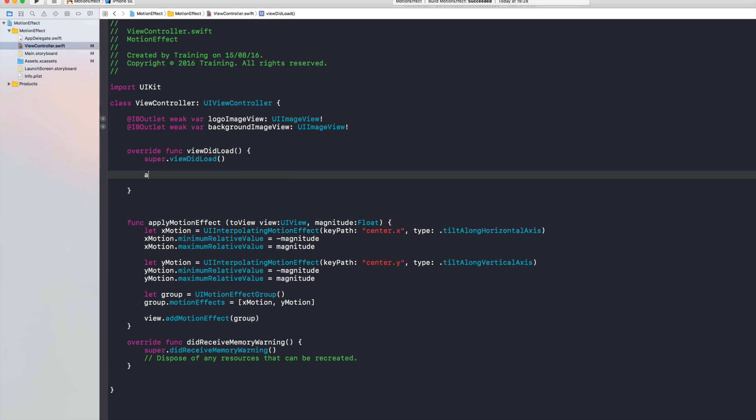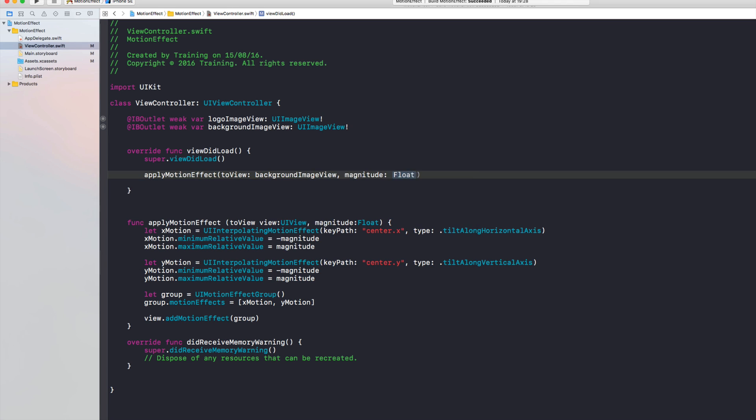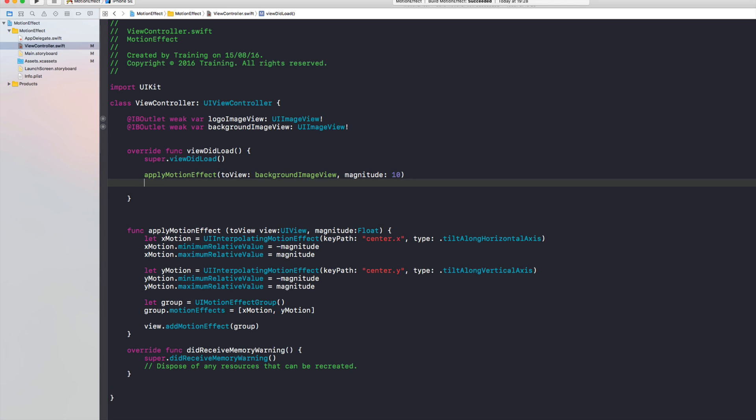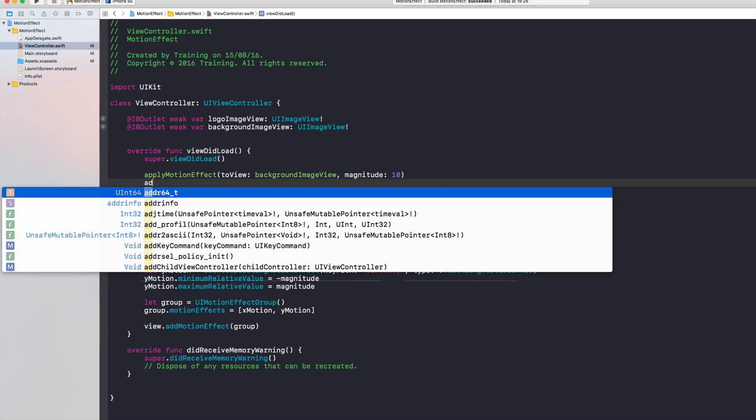So let's use the apply motion effect function to the first view which is the background image view and I have just used the magnitude of 10. And you can change the magnitude and create different effects and just try to see what works best for you.